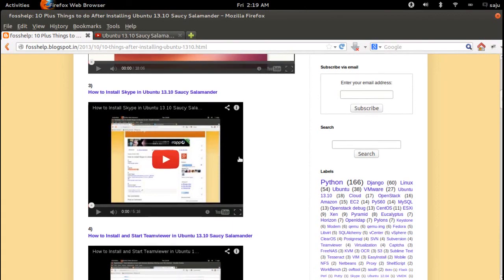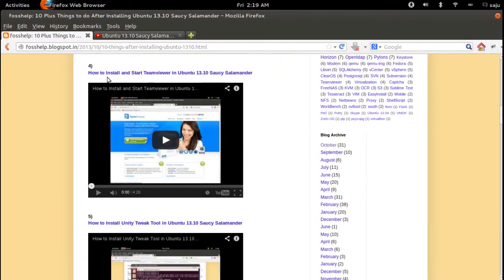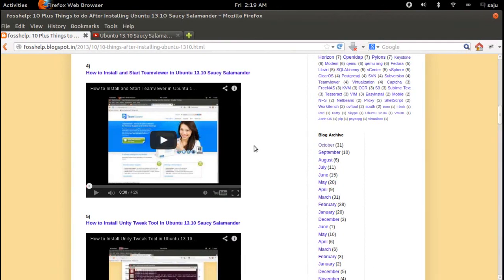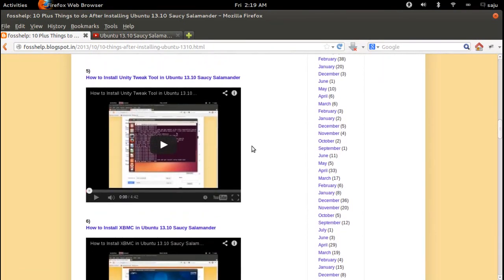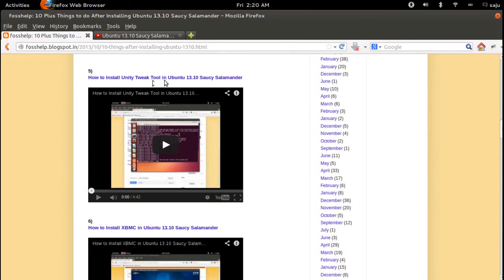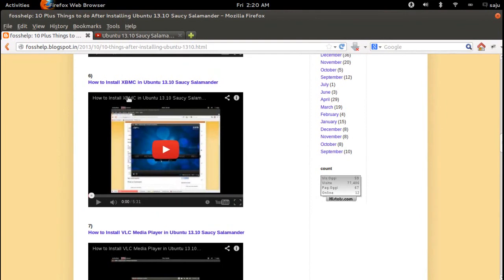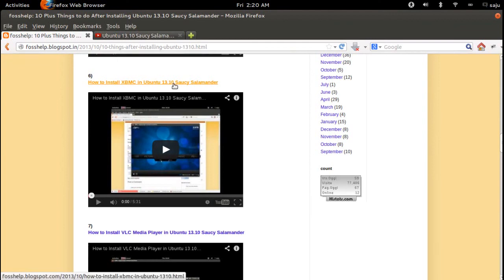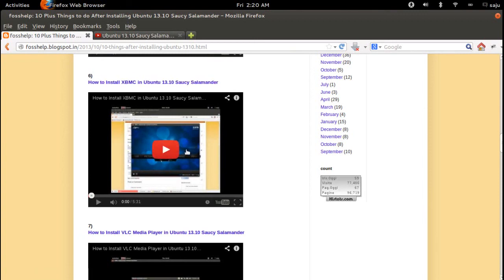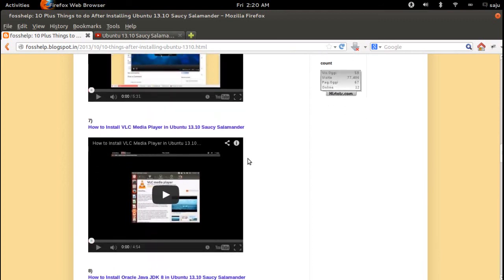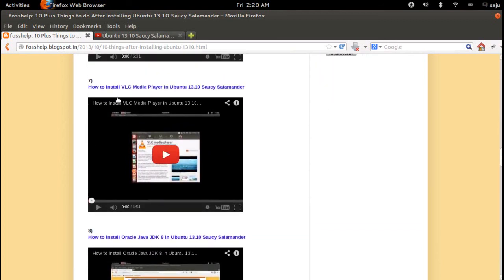Another video will explain how to install Steam and Unity Tweak Tool in Ubuntu 30.10. Then this video here will explain how to install Unity Tweak Tool in Ubuntu 30.10. There is also a video that will explain how to install XBMC media player in Ubuntu 30.10.